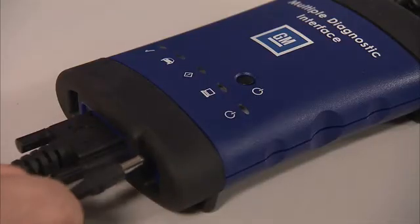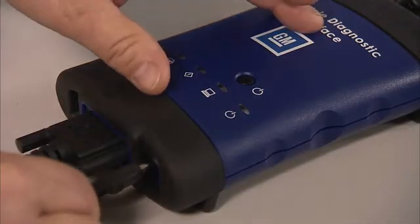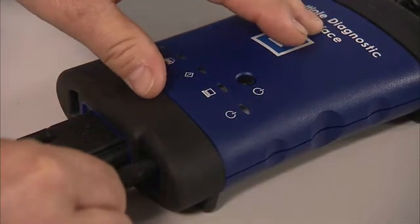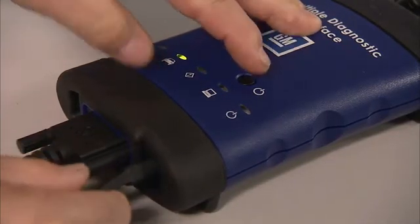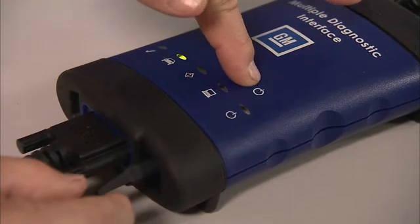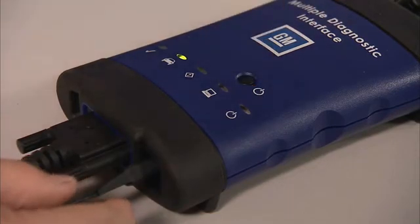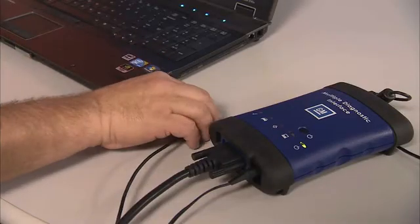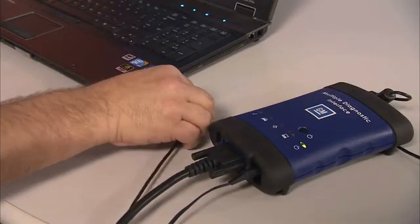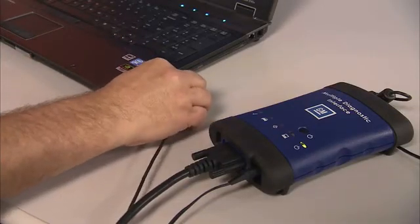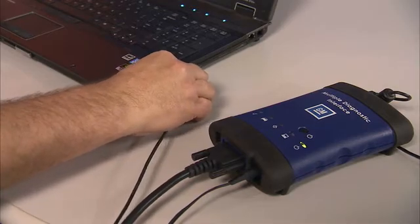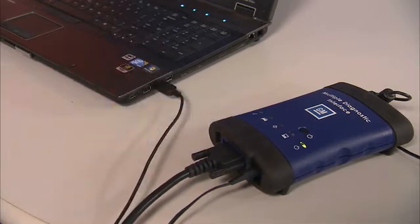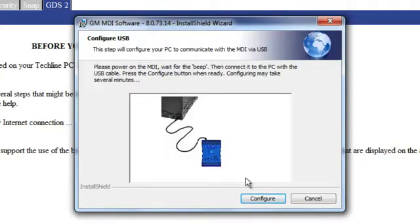Connect the AC power supply to the MDI and power the unit up. In this step, connect the USB cable to the MDI and to the computer. Click the configure button.